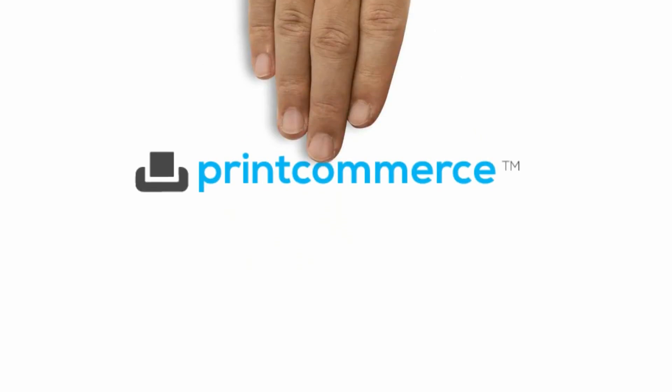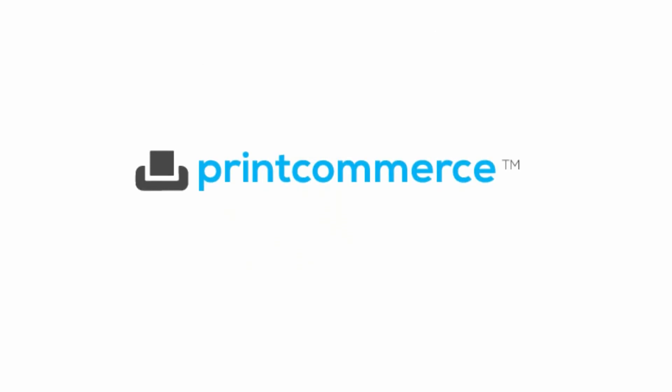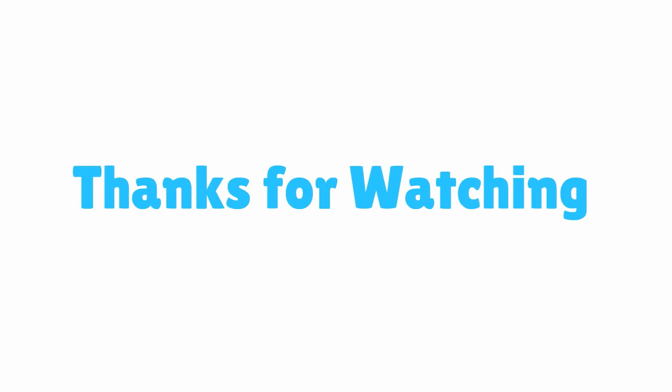Please contact us for more details and personalized live demo at www.print-commerce.com. Thanks for watching the video. OCDesigner.